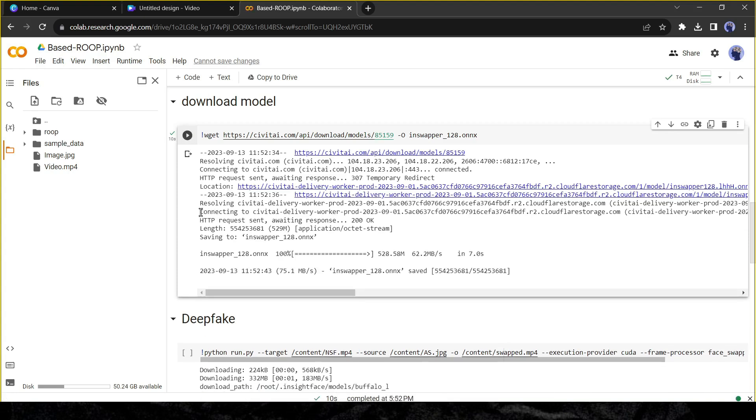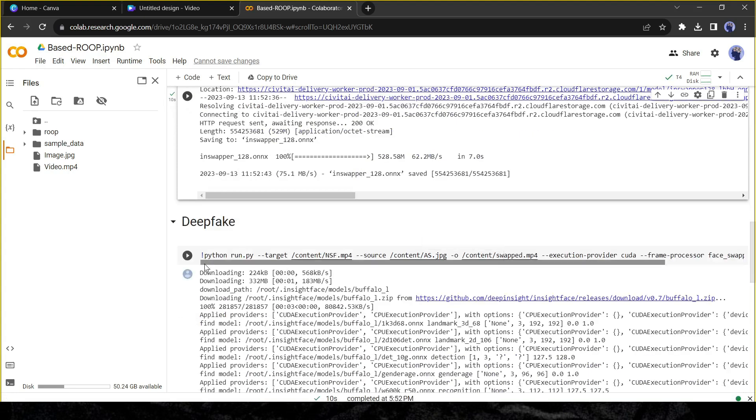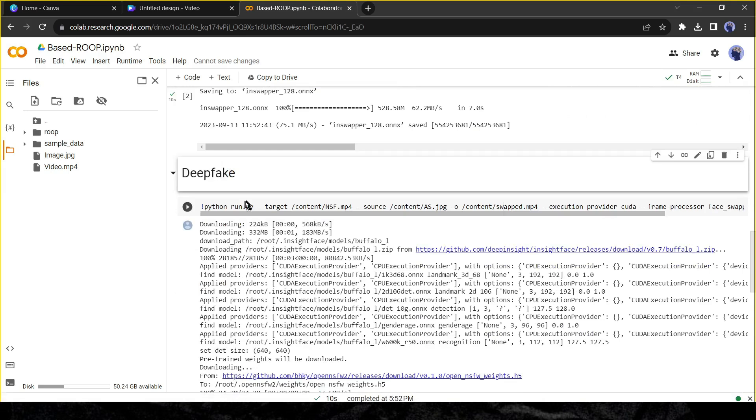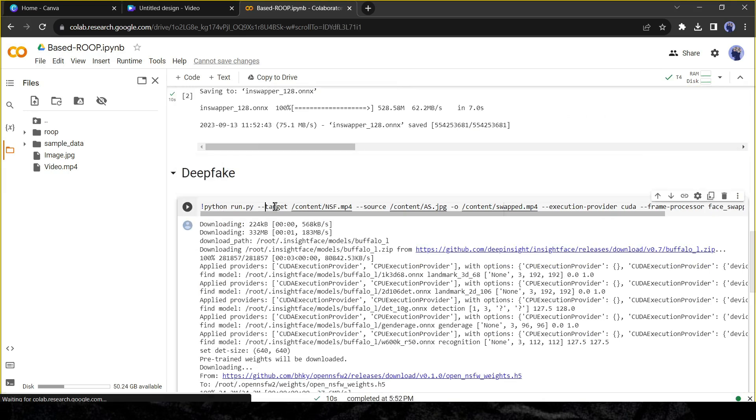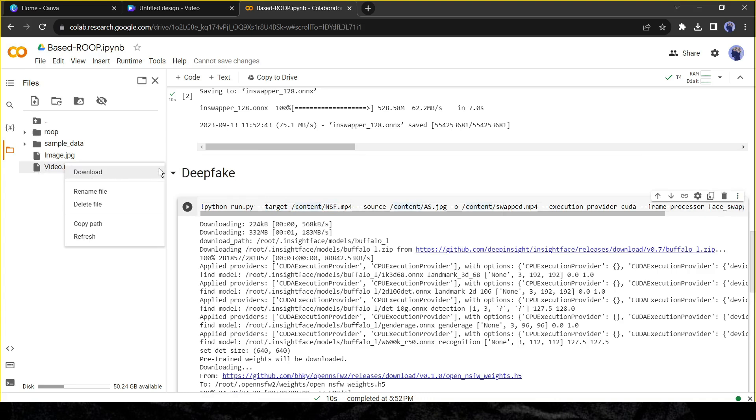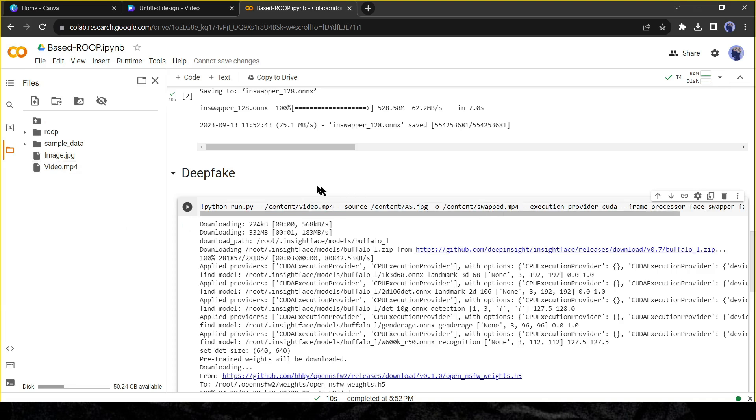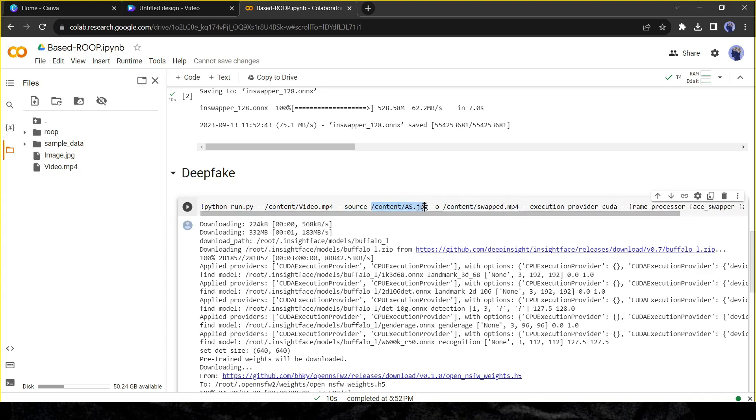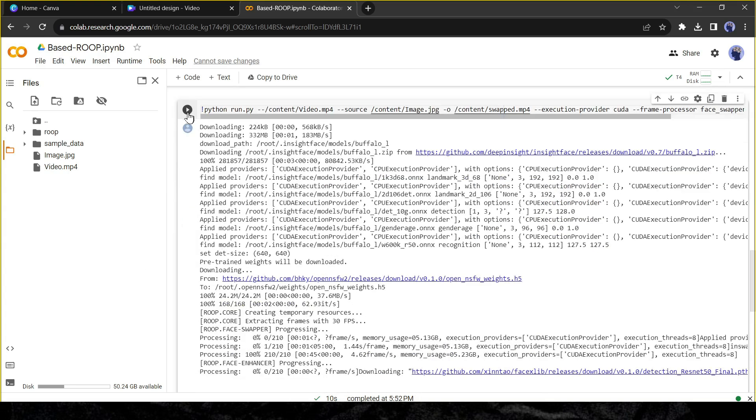Now the final step. We have to make some changes in this step. Go to the notebook directory and click on the three dot menu of your target video file, then select copy path. After that come back to the code panel and select the target file location. Now paste your target file location by pressing control plus V from your keyboard. After that go to the directory again, copy the source image path, and then paste it onto the source image path. After all is set, hit the cell run button.